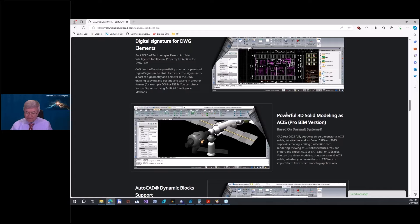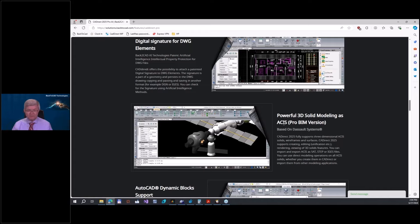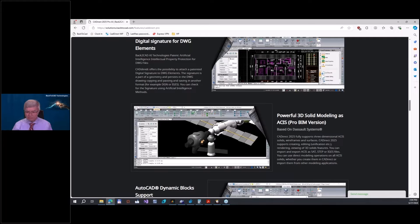What is ACIS? The ACIS name simply comes from the first names of the founders of this modeling kernel — Anthony, Chris, Ivan, and others. The company Dassault Systems bought this modeling kernel, and now you find it in many CAD systems: CAT Direct, BricsCAD, ActCAD, ZWCAD, and also in AutoCAD and Inventor. So this 3D modeling based on ACIS is not a product from Autodesk or our company — it's licensed from Dassault Systems, who also produce SolidWorks.